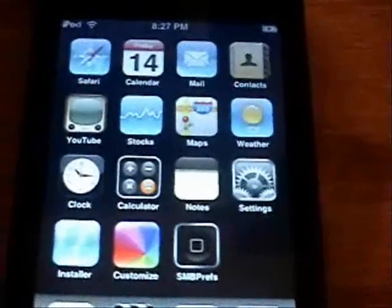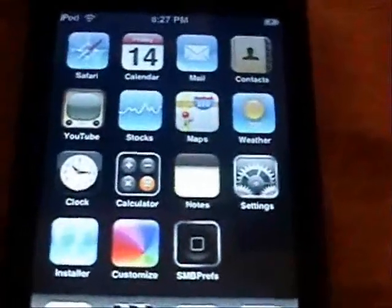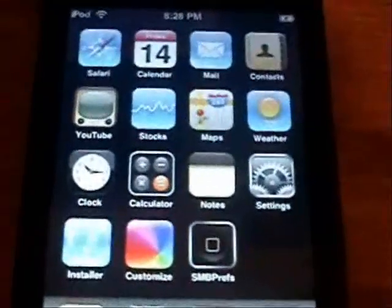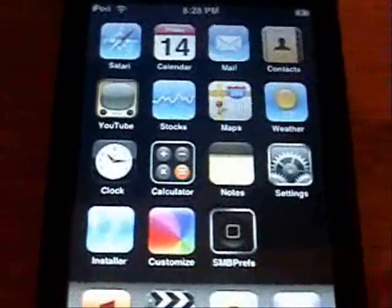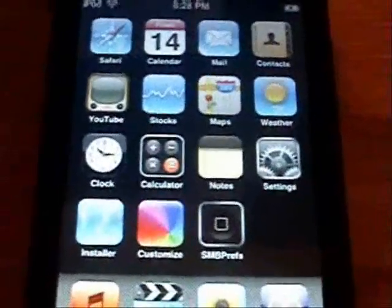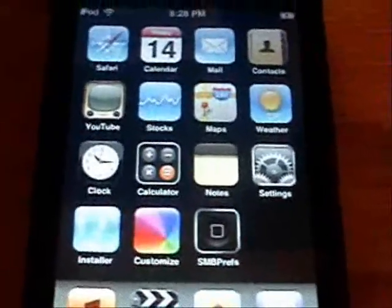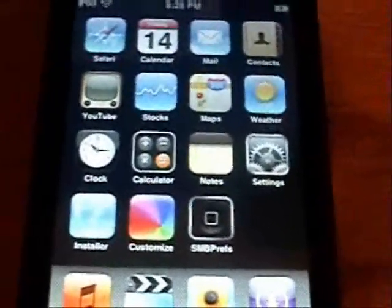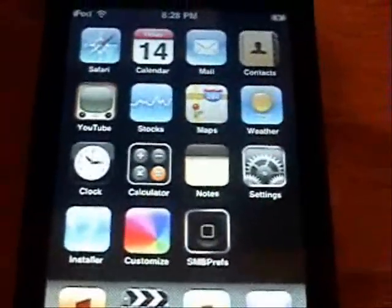All right, today I'm going to be remaking the video on how to set up and use WinSCP. I'm going to go into greater detail on this version.